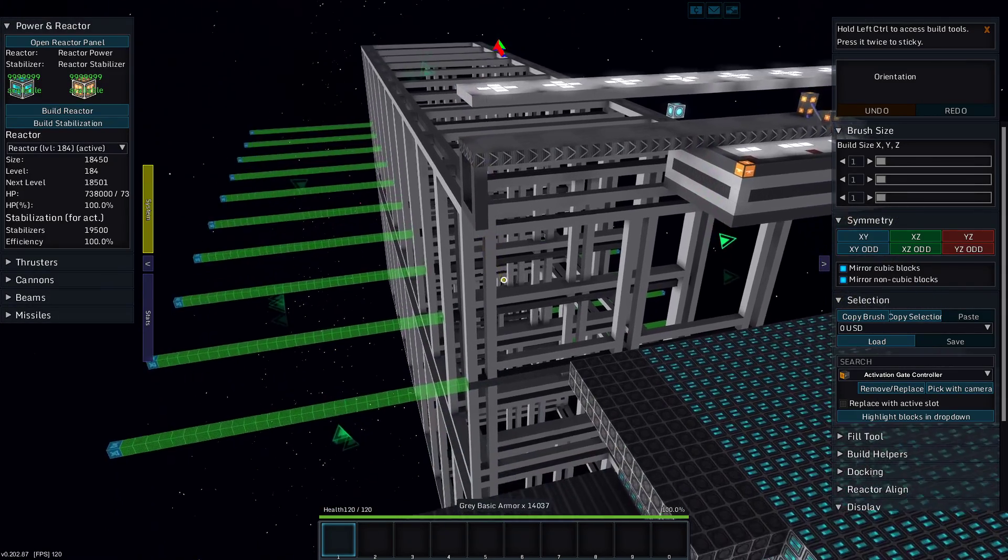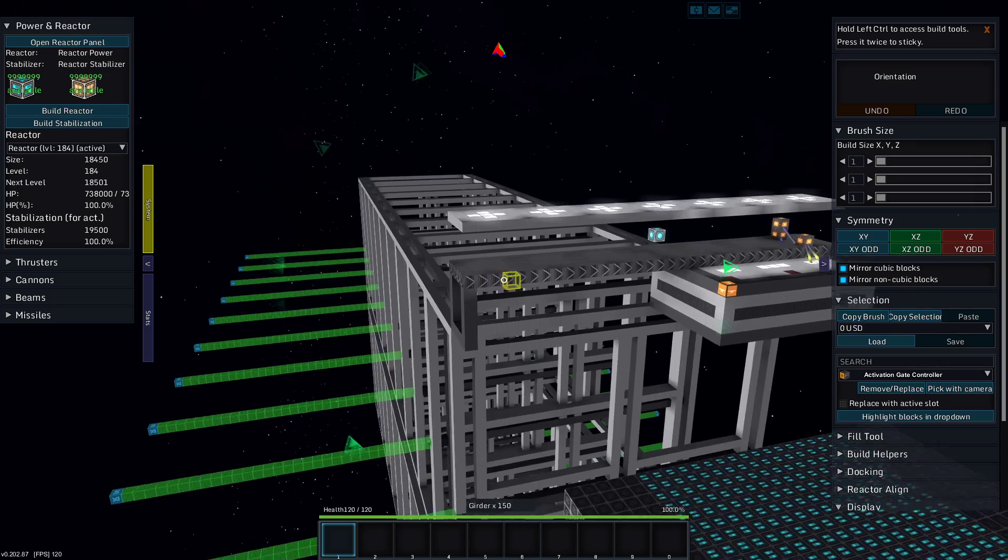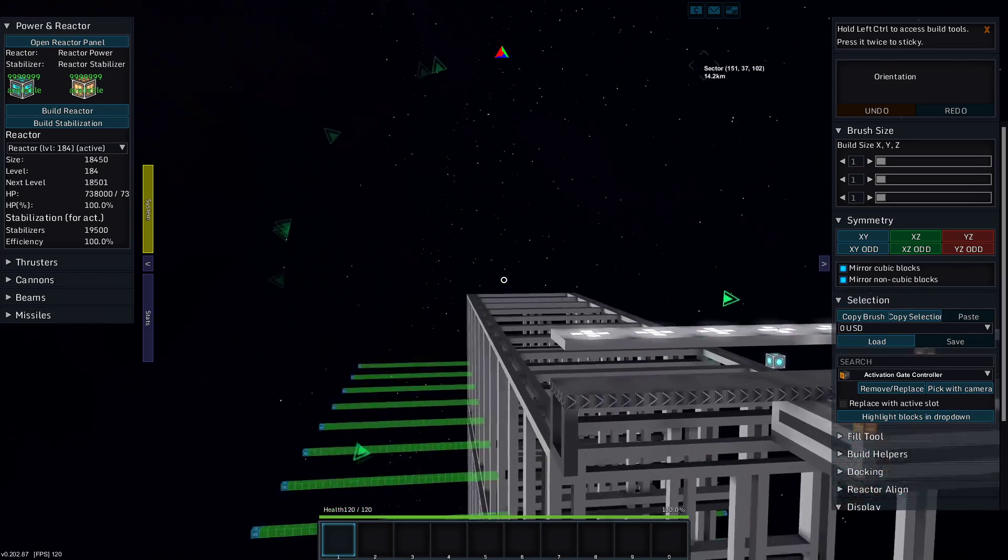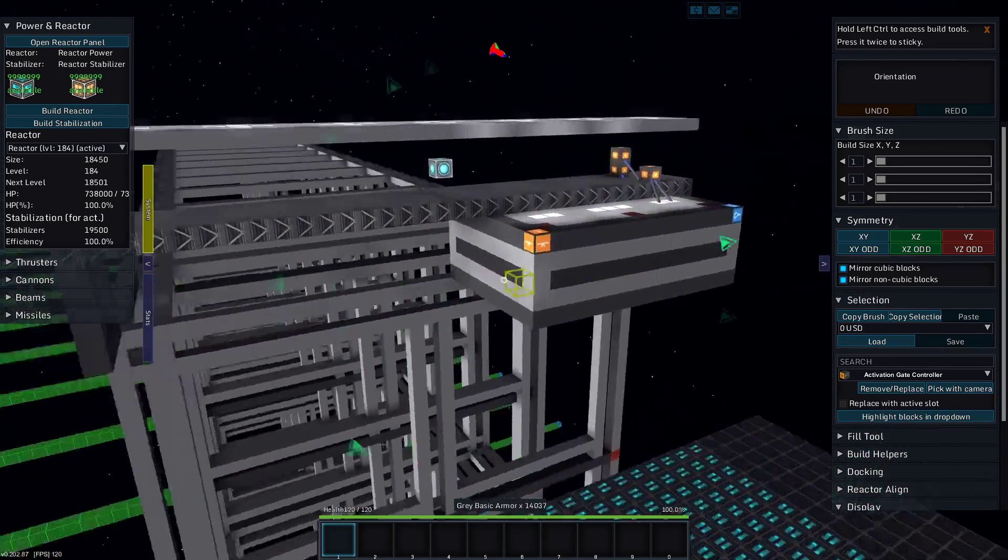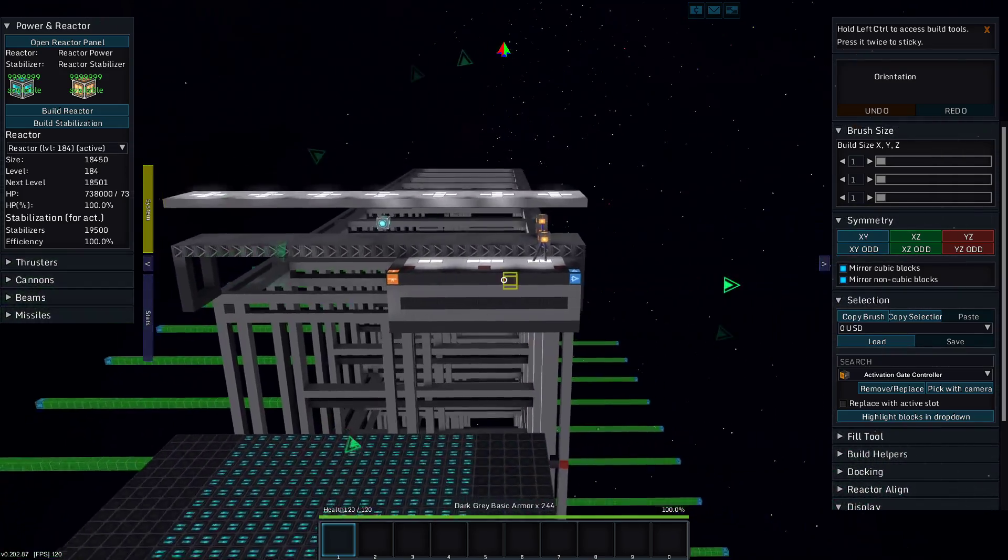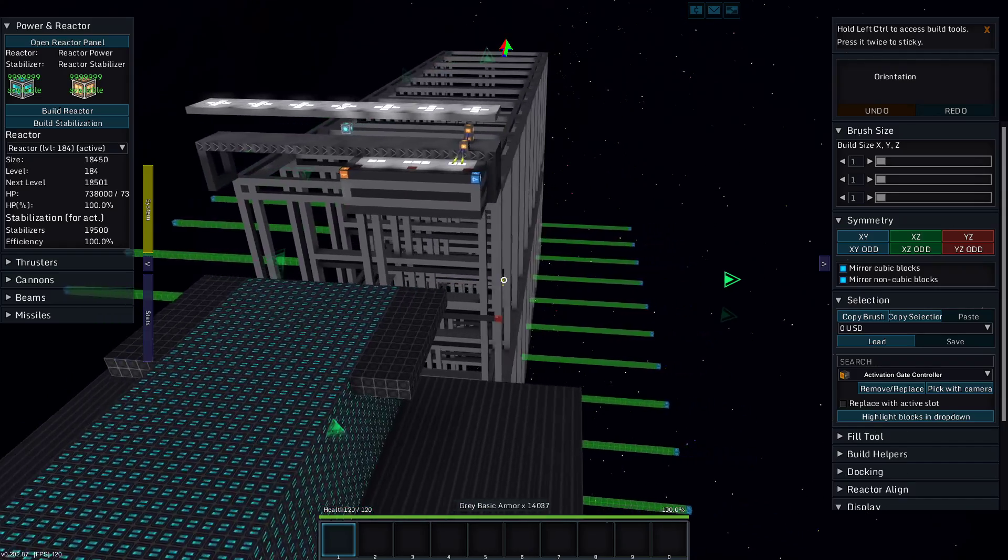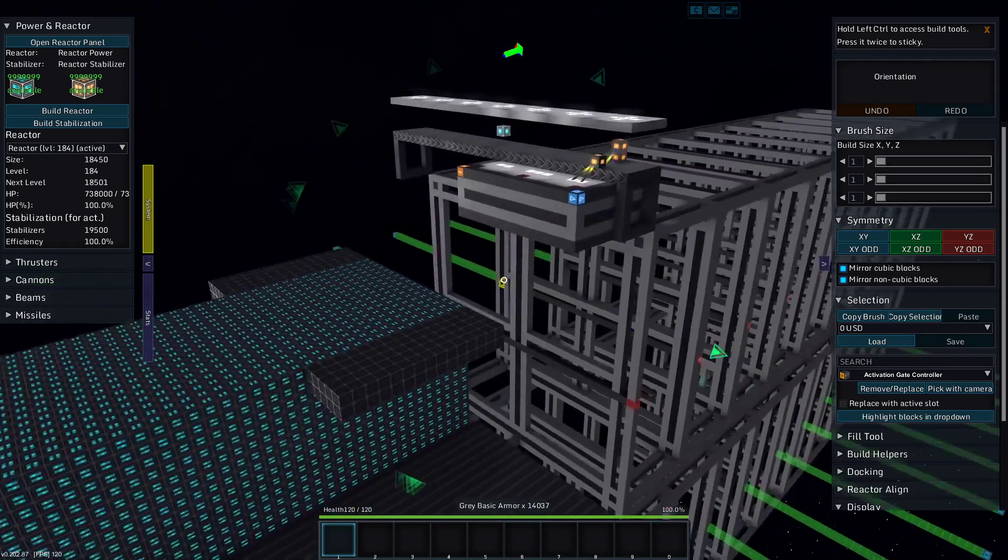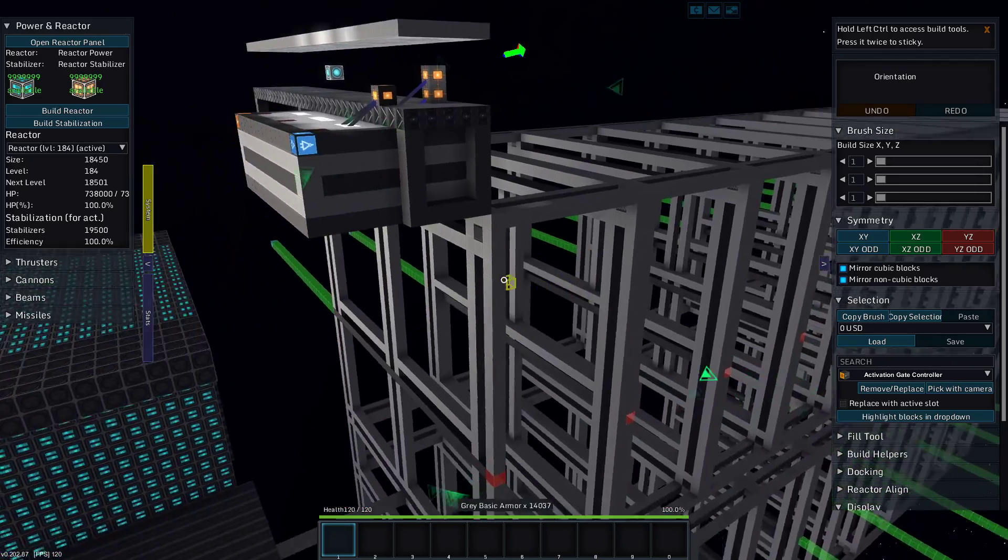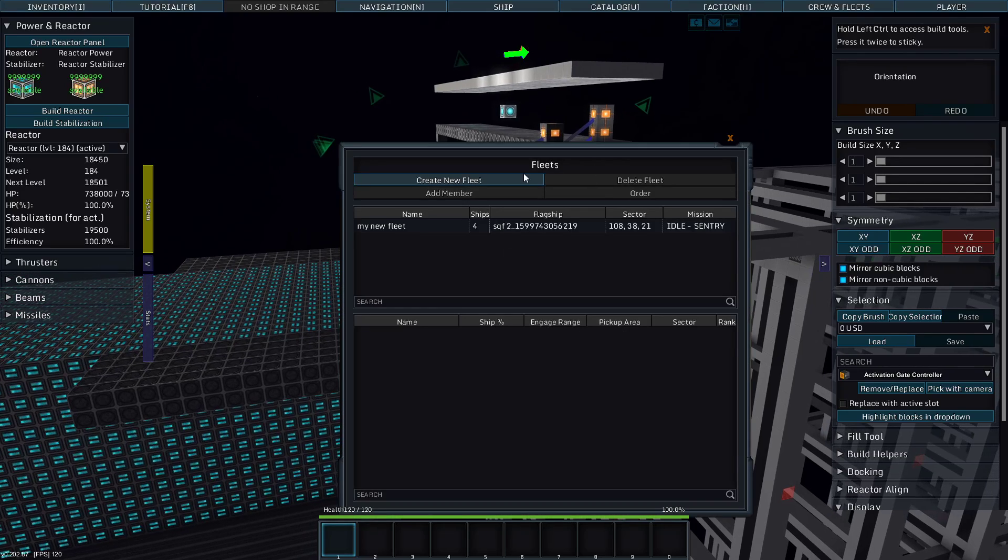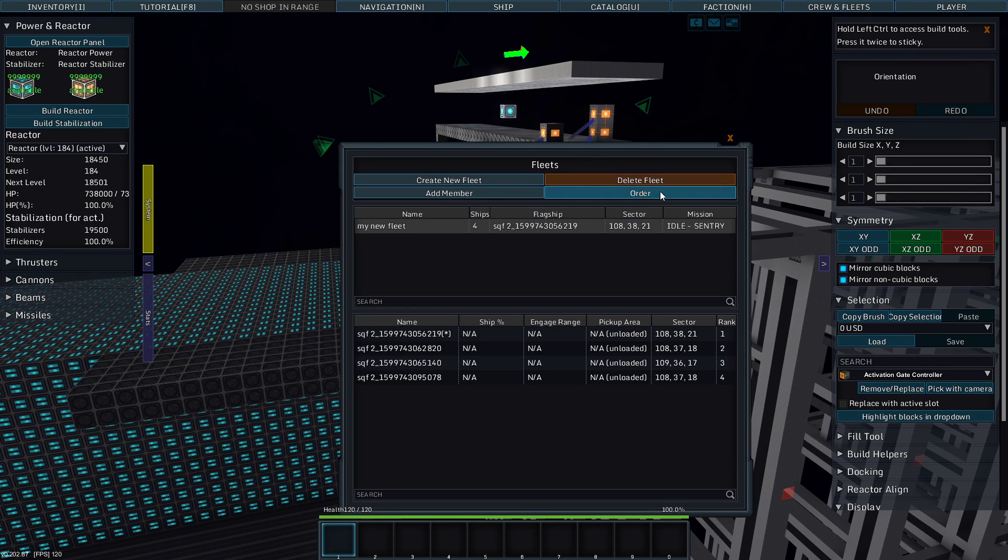Greetings and salutations. My name is JW608 and today I am playing StarMade and we are back with our little carrier and I need to do fleet stuff, don't I?